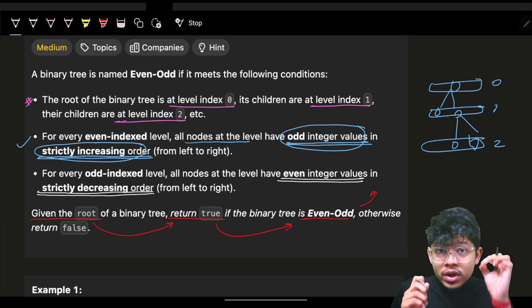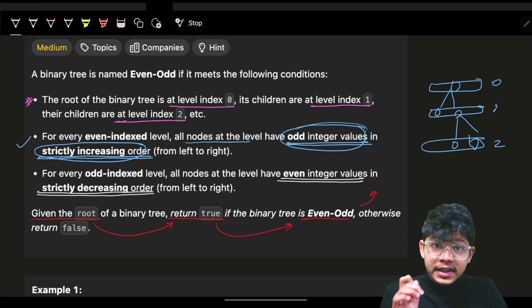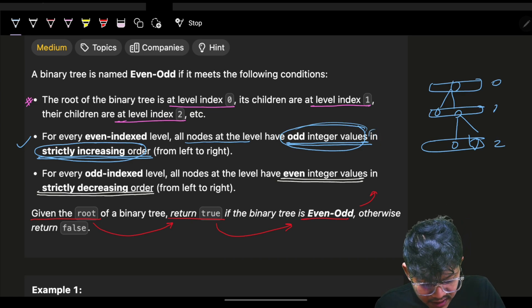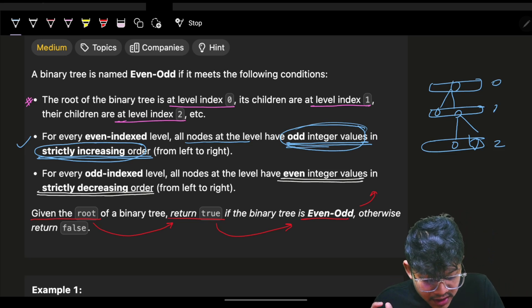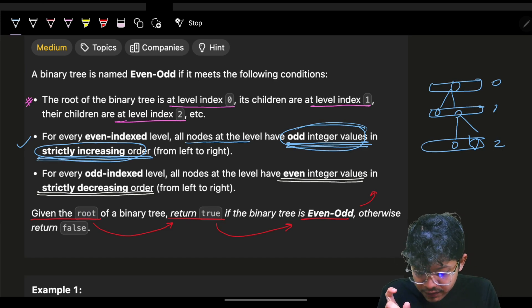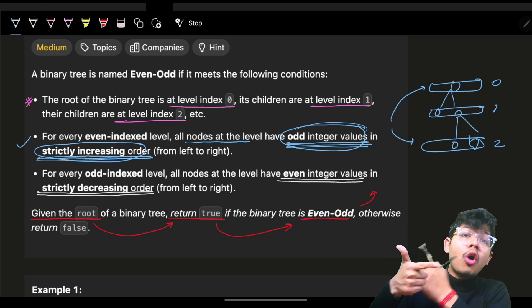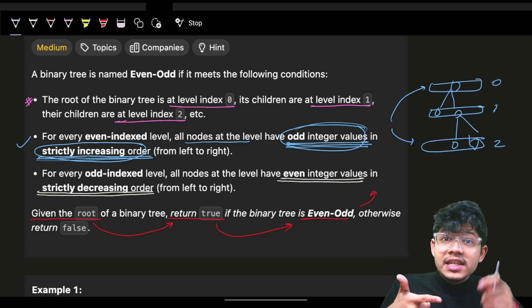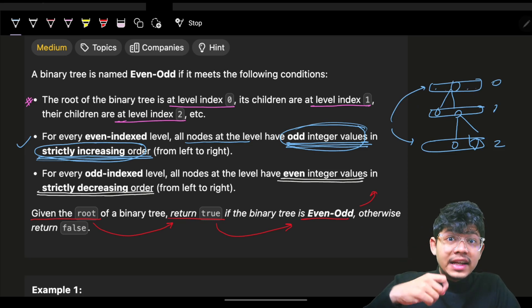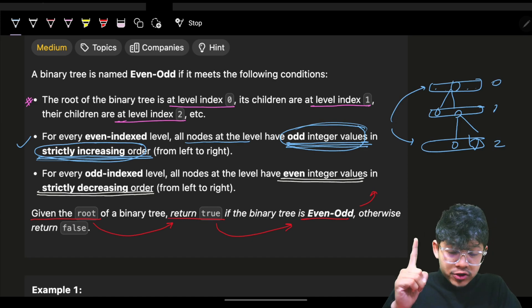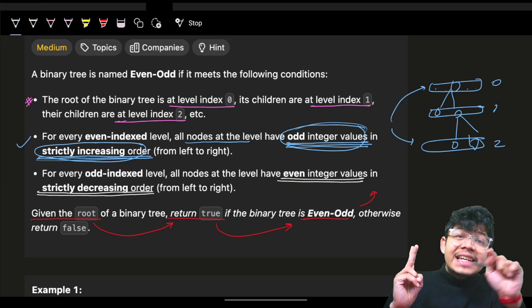This question is only medium difficulty because of its statement. At an even level, all integer values must be odd — that's the first condition. And all those odd integer values need to be in strictly increasing order. So current element must be greater than the previous element.